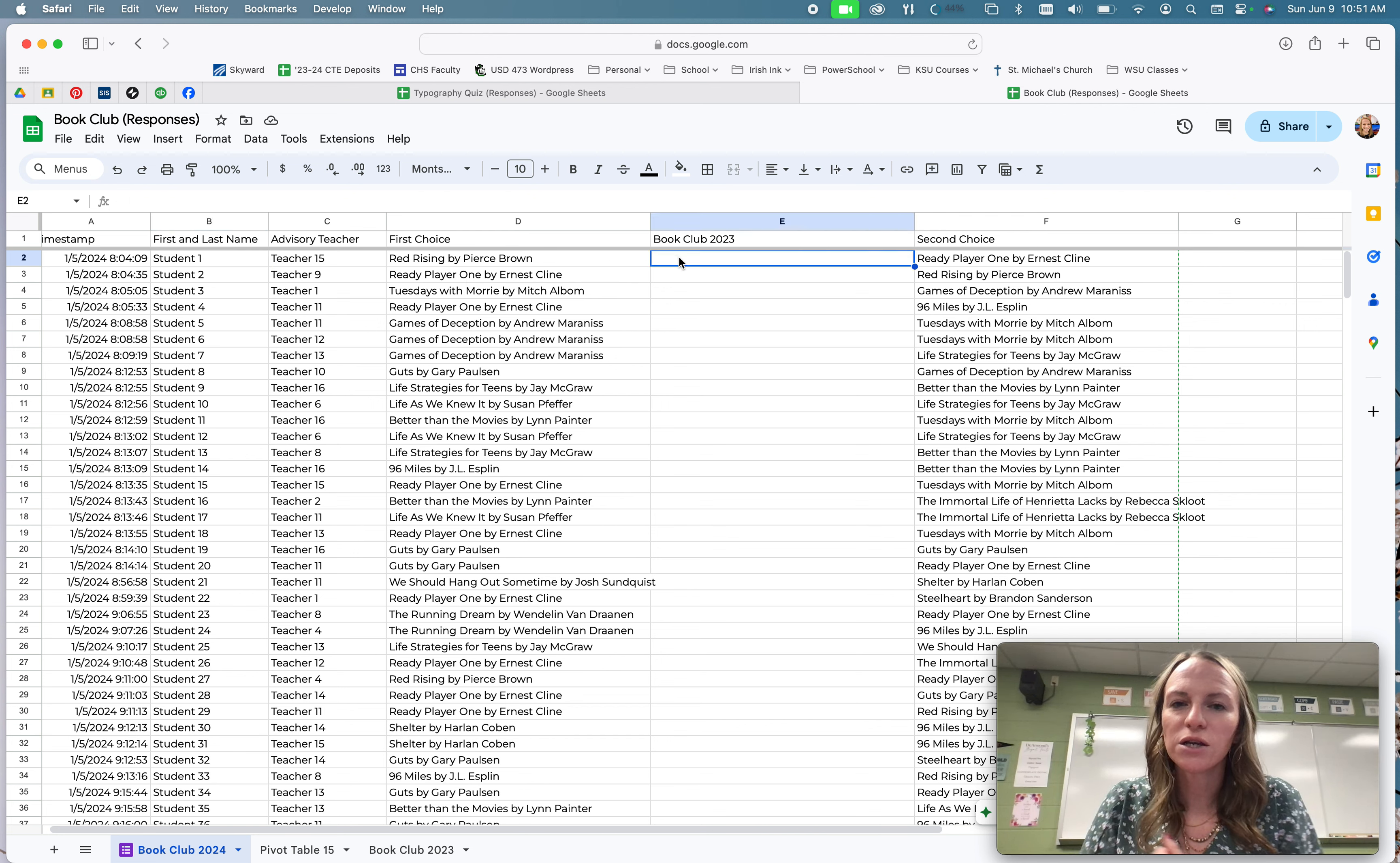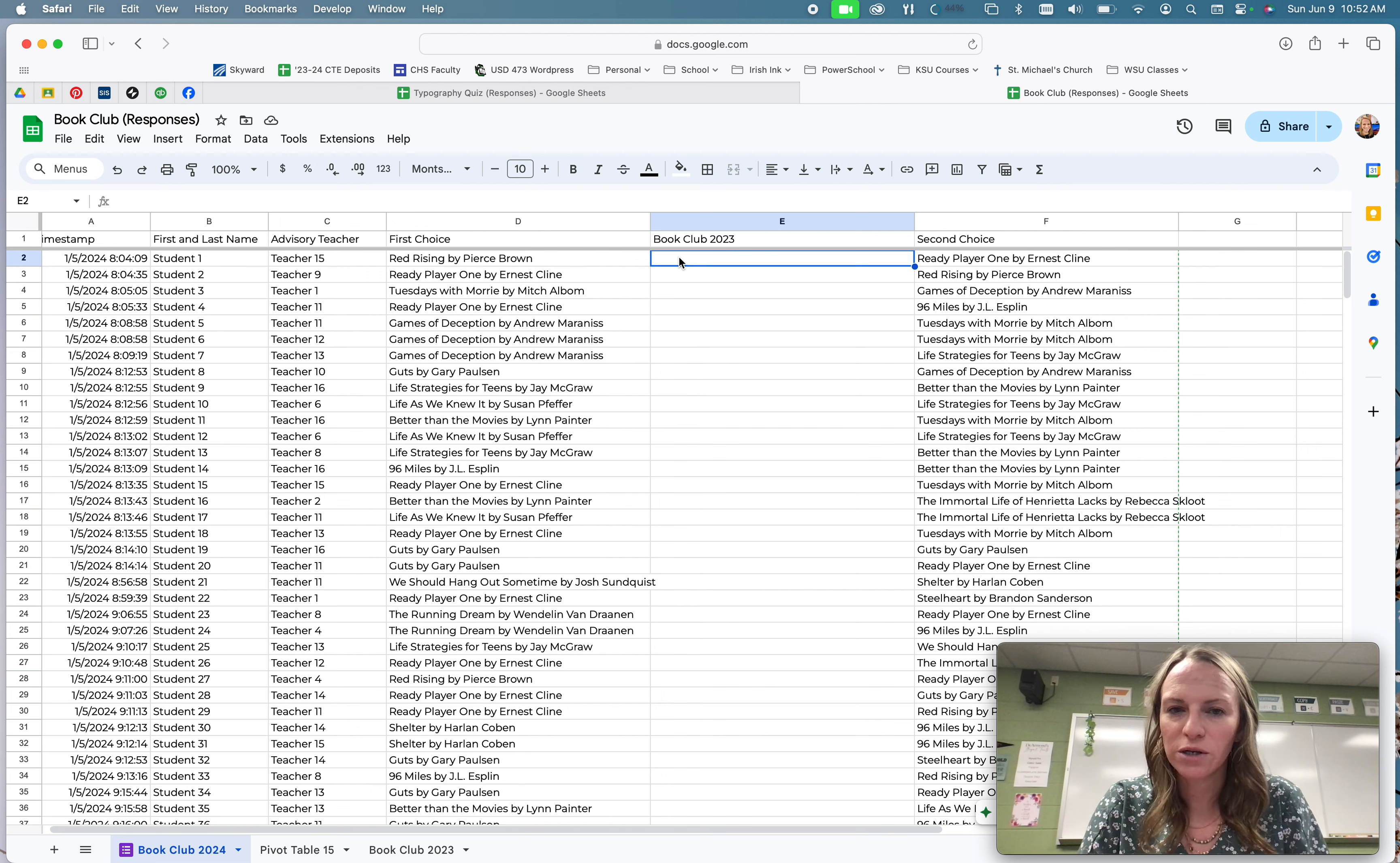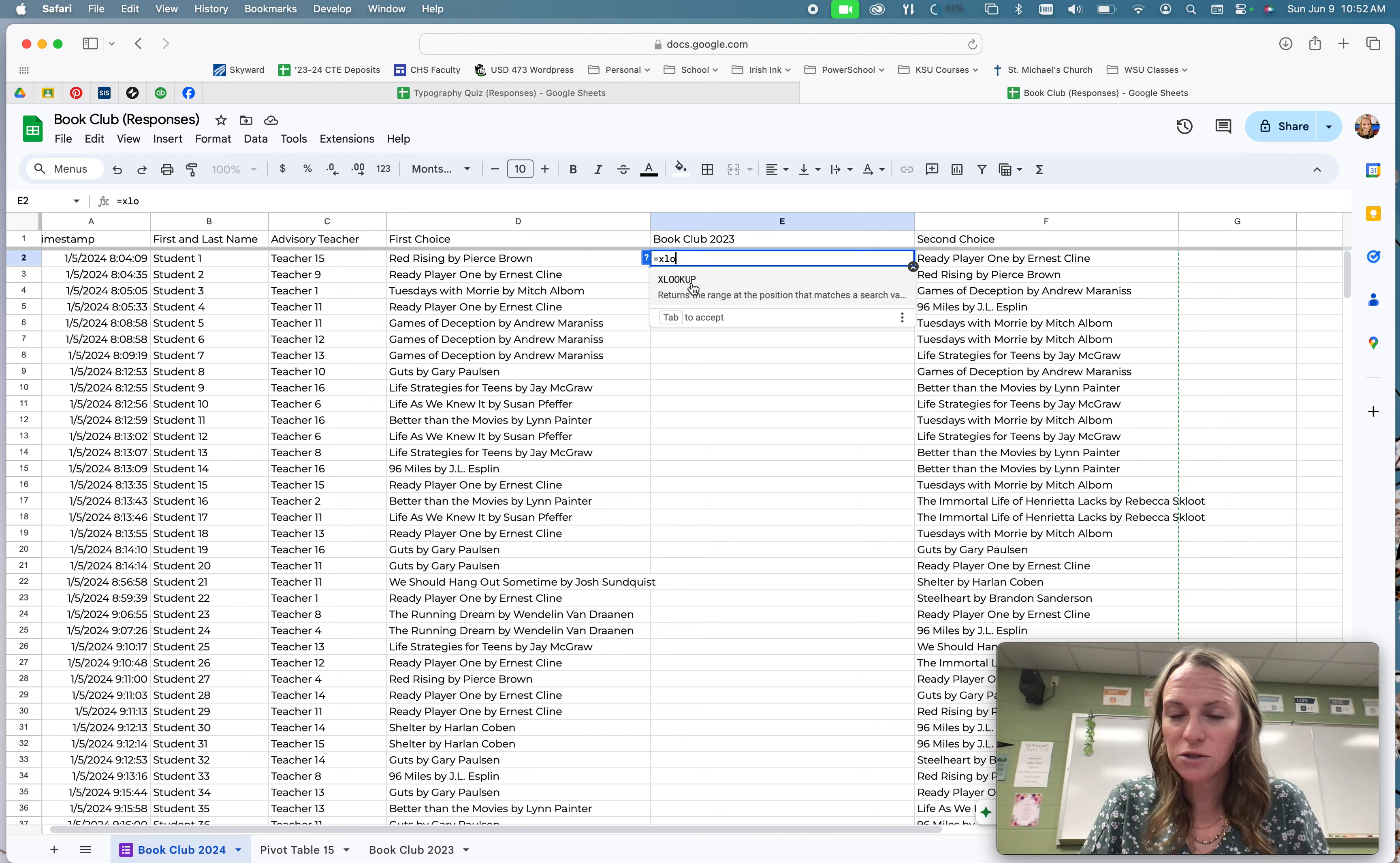So I'm going to come right here, and I'm going to use a function that Excel and Google Sheet allows me to use. They have it set up to work for me. So I'm going to do equals, and then xlookup, and it's going to pop up. So xlookup is what I want.